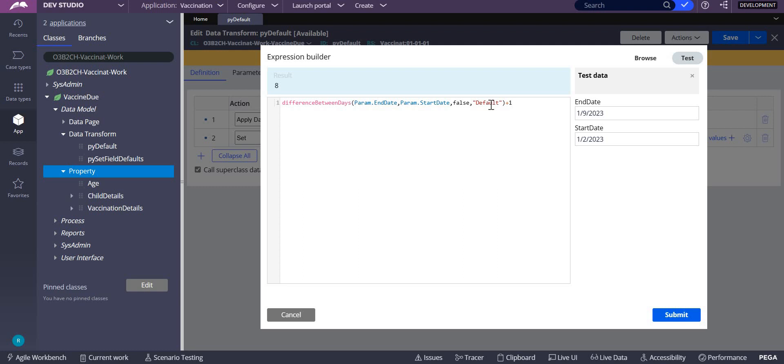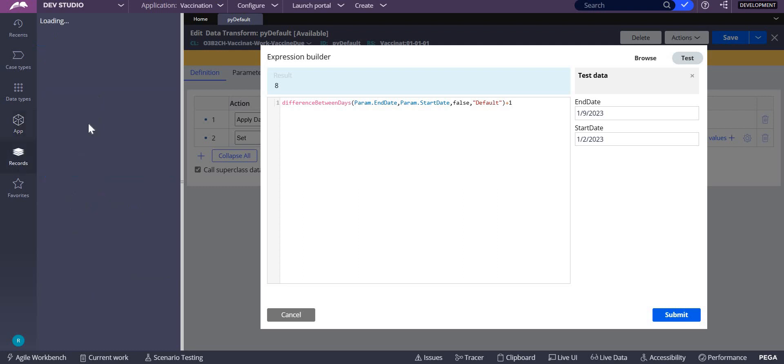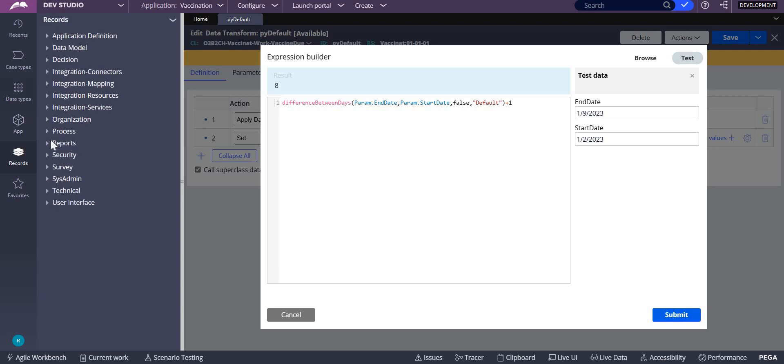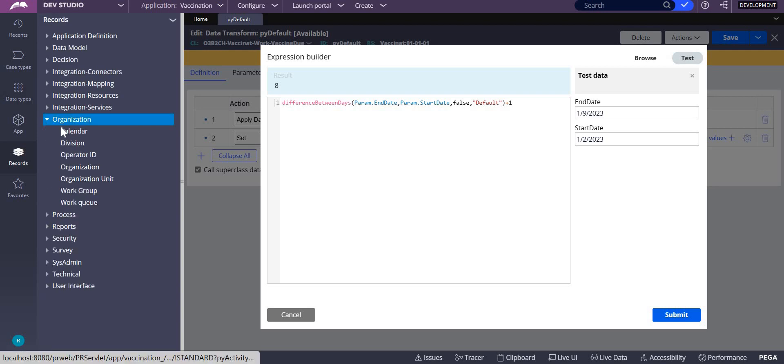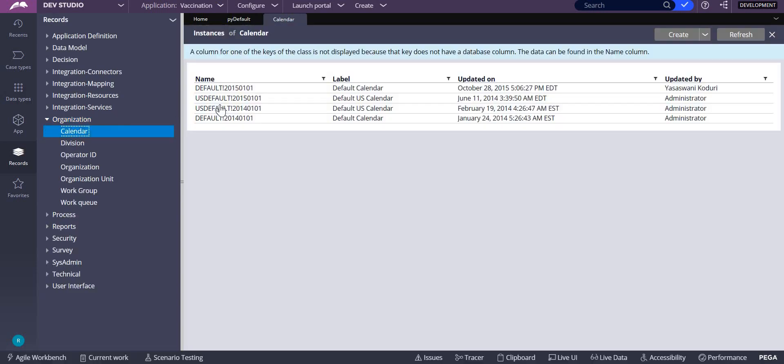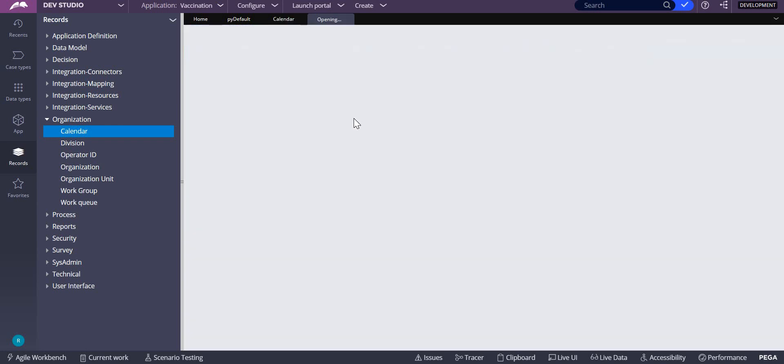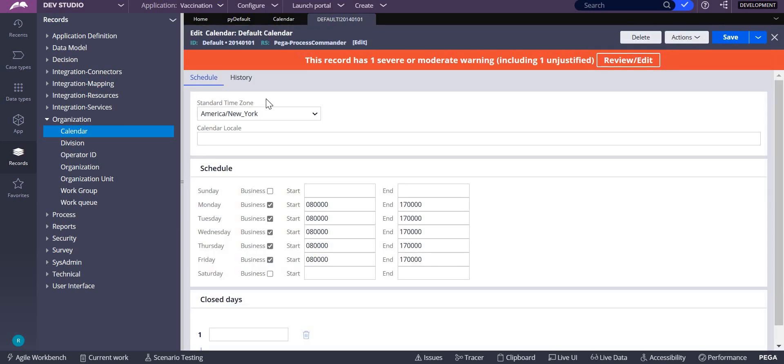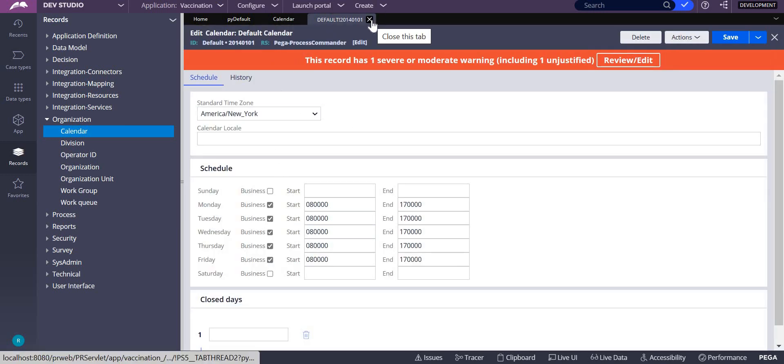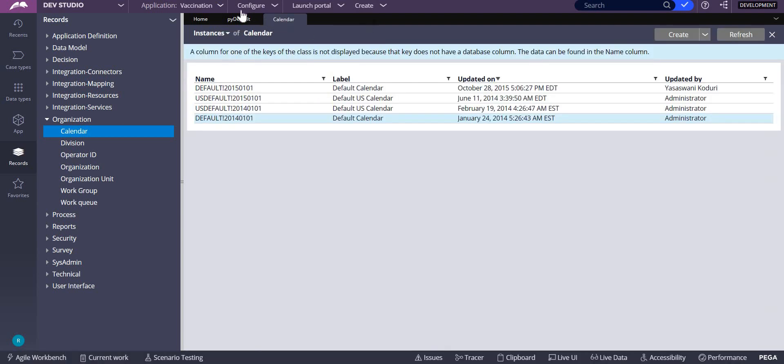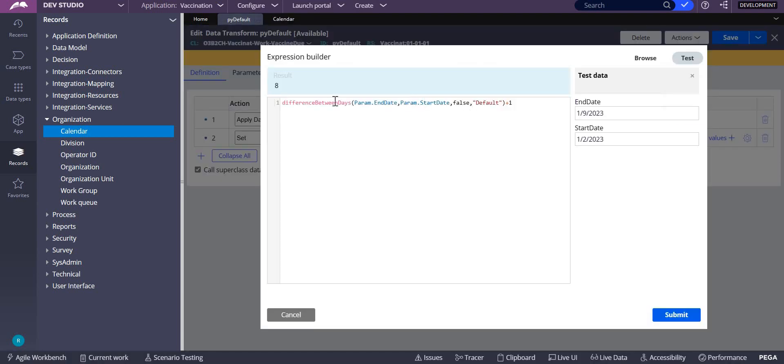The calendar I'm using in this application is the default calendar – you can see this default calendar here. The calendar name itself is 'default'. You can use this or create your own calendar. This 'difference between days' function takes the calendar as one of the parameters.